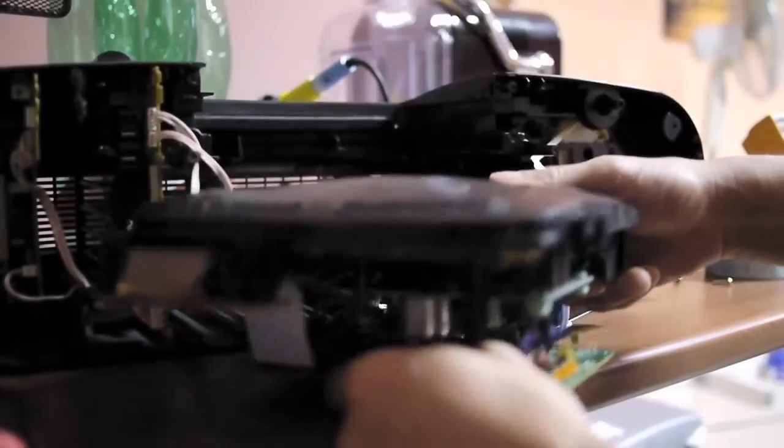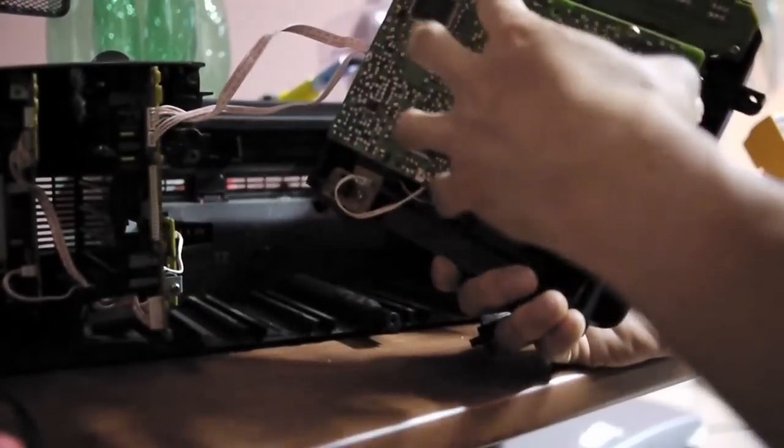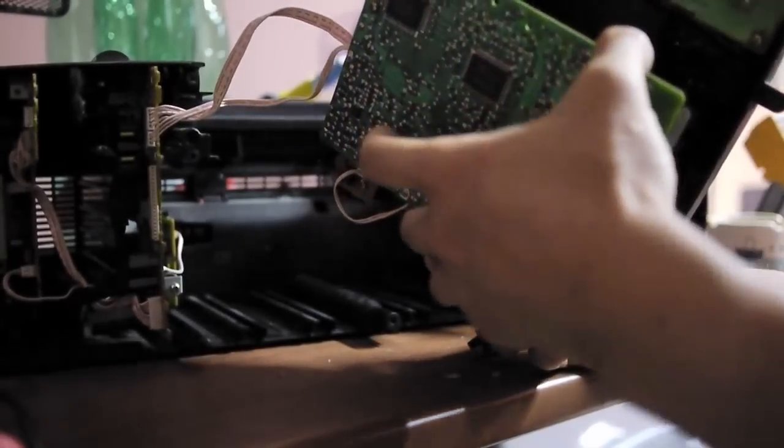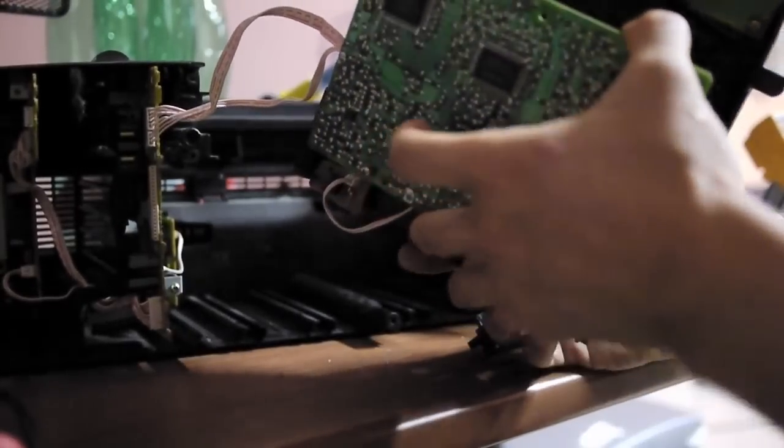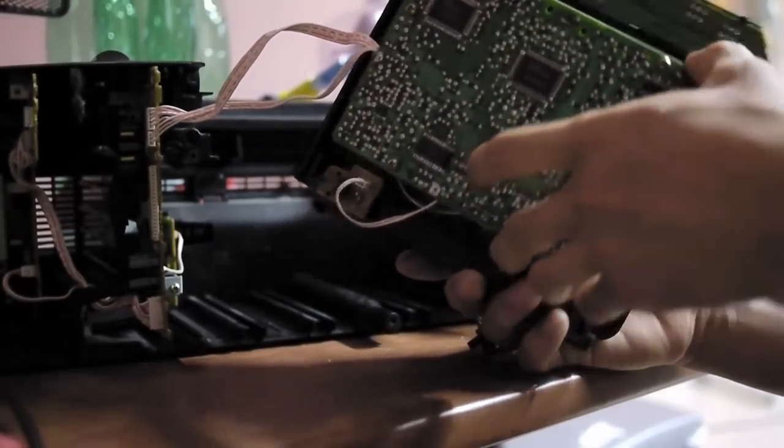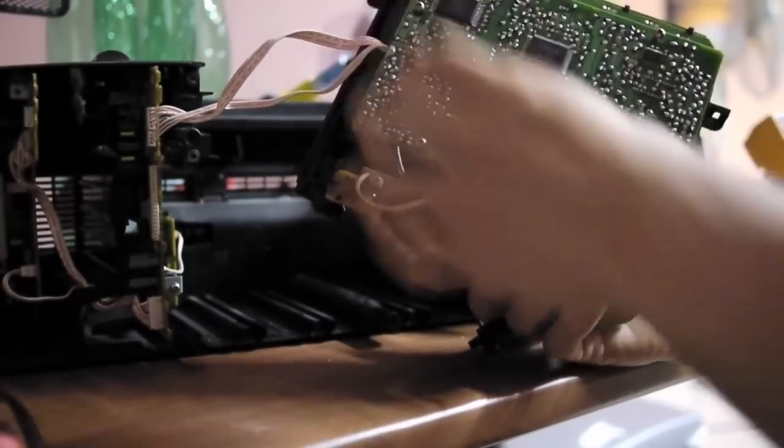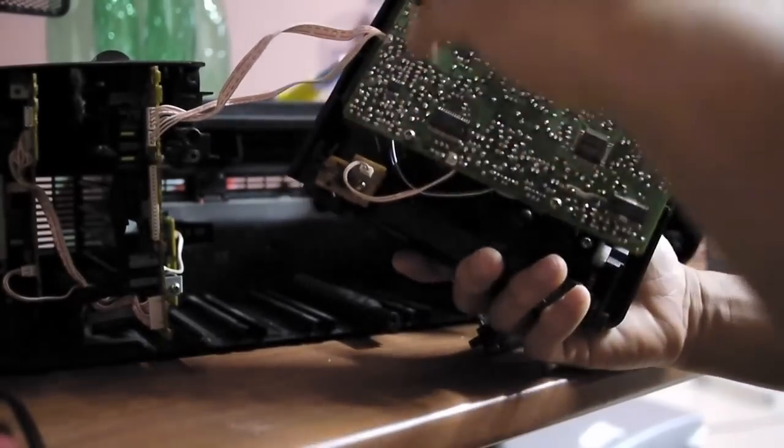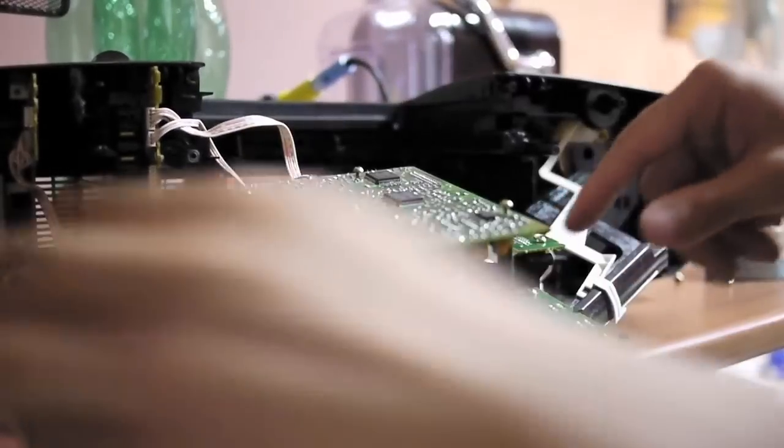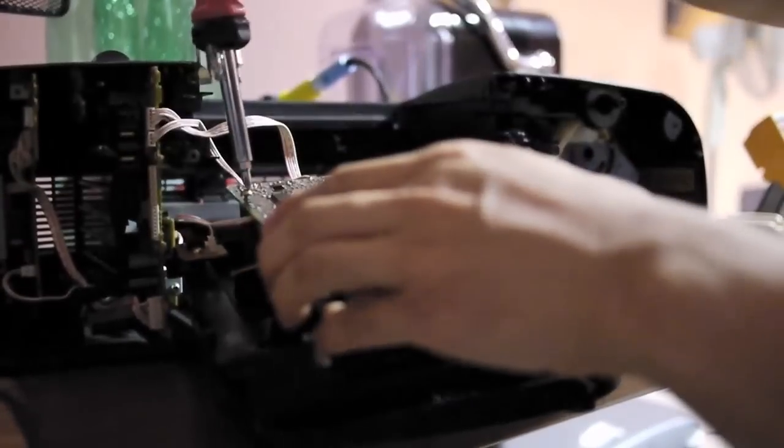From here you can just see, this is the logic board that controls everything on the CD. They are also held in by four screws. Remove those to gain access to the mechanism of the CD transport.